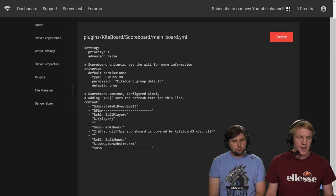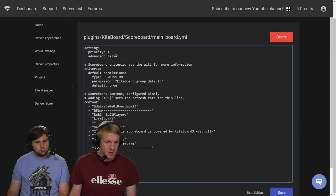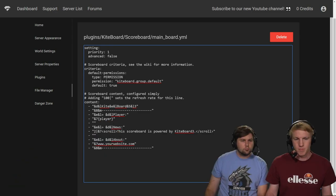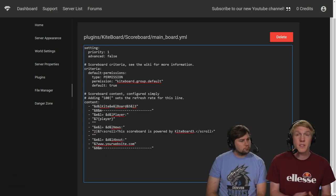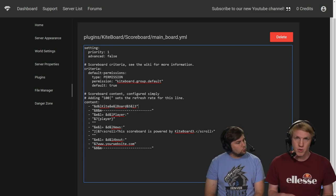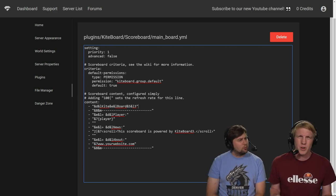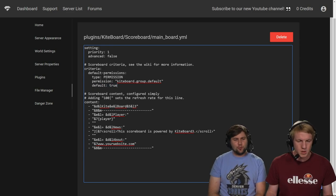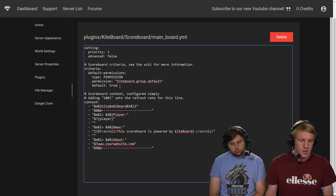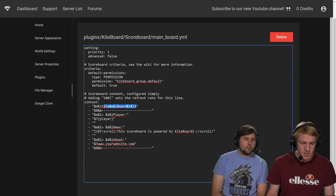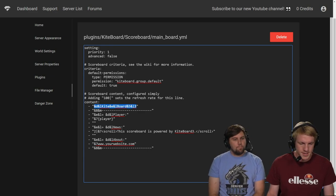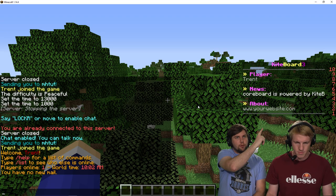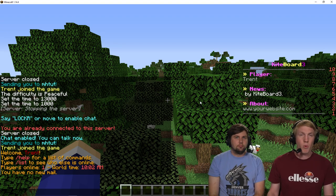So we're down to just the main board because we just want one board that everybody can see at all times. So we're going to go in and edit that. And we can see that there's a few things here. There's the priority, there's advanced, there's permissions, there's all kinds of things like that. So you can set it up where your VIP rank has a different scoreboard than other groups. But we're not going to worry about that yet. We're just going to do default true. So the scoreboard will be default for everybody unless they have a different one. So the first line is the actual title of the scoreboard. And right now you can see this here, it's just like Kiteboard 3. You can see it up above us. Kiteboard 3. It's at the top of the scoreboard.